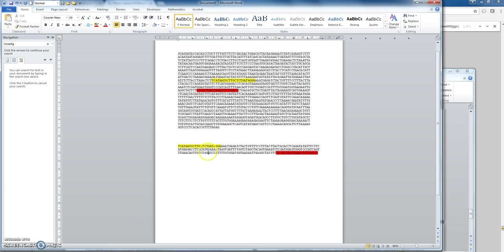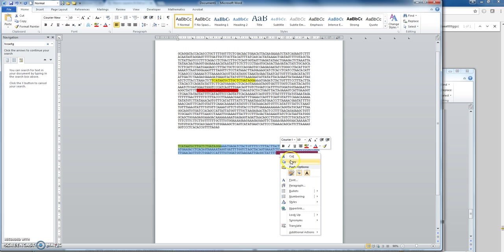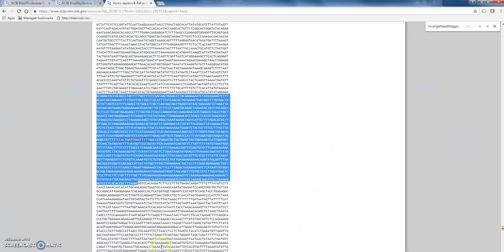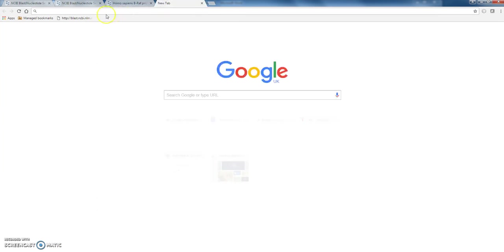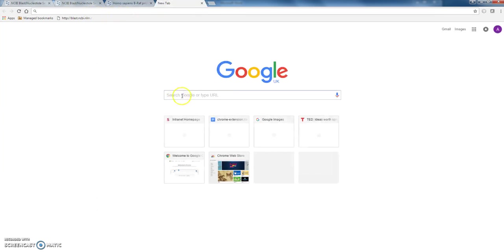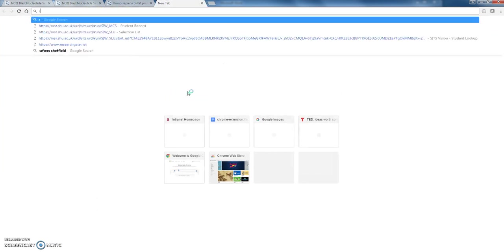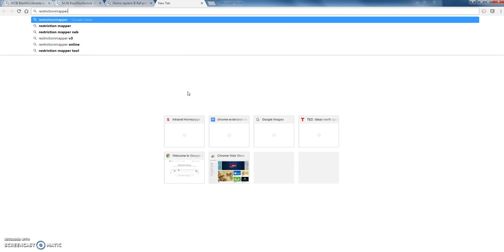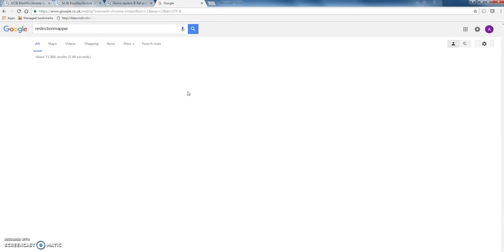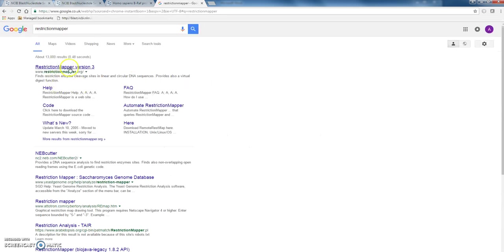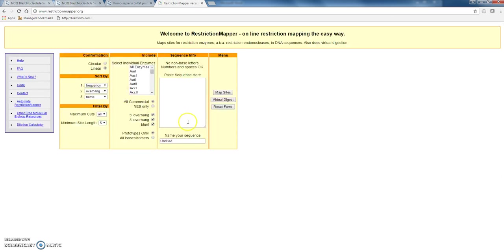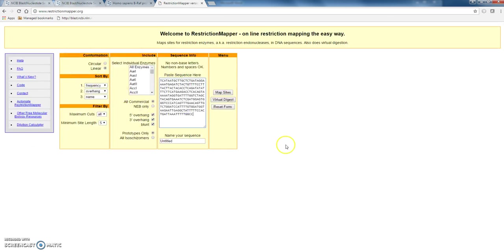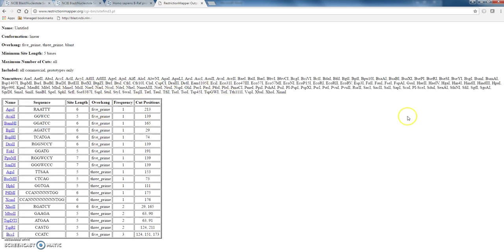Okay, now what we can do is copy this sequence. Make sure you don't get any spaces in there. So we can copy that. We can open up a new window. Just Google Restriction Mapper. There are lots of these on the internet. I use RestrictionMapper.org. And paste your sequence in there. And map sites.